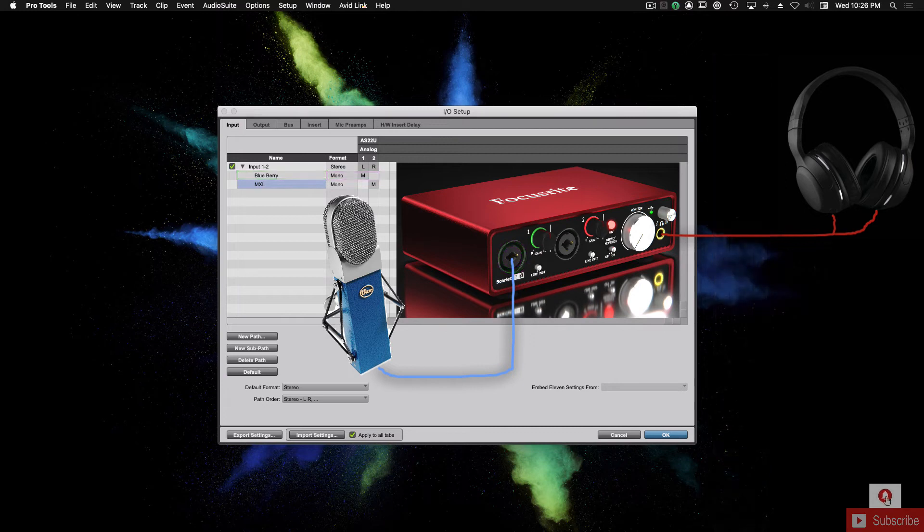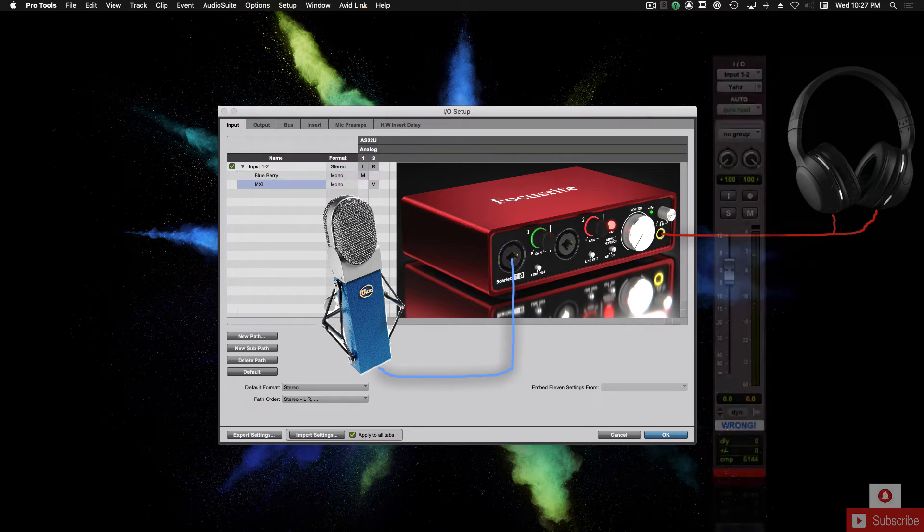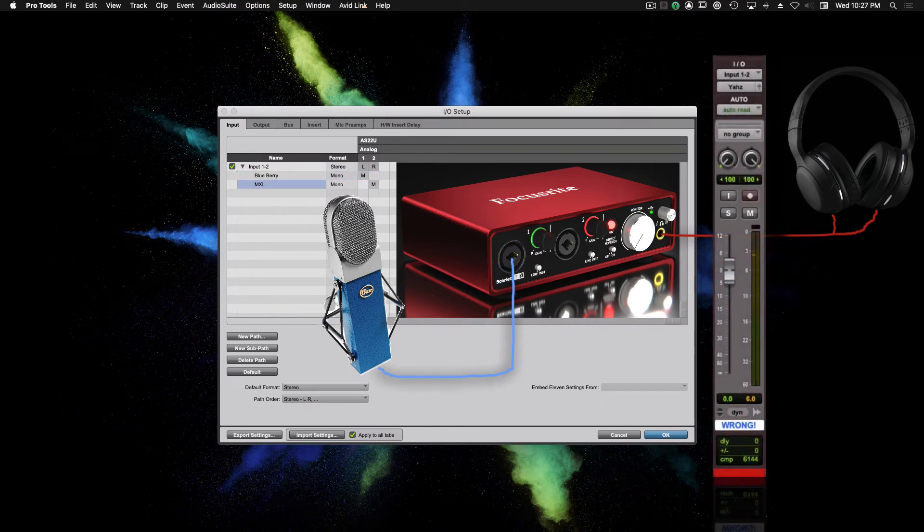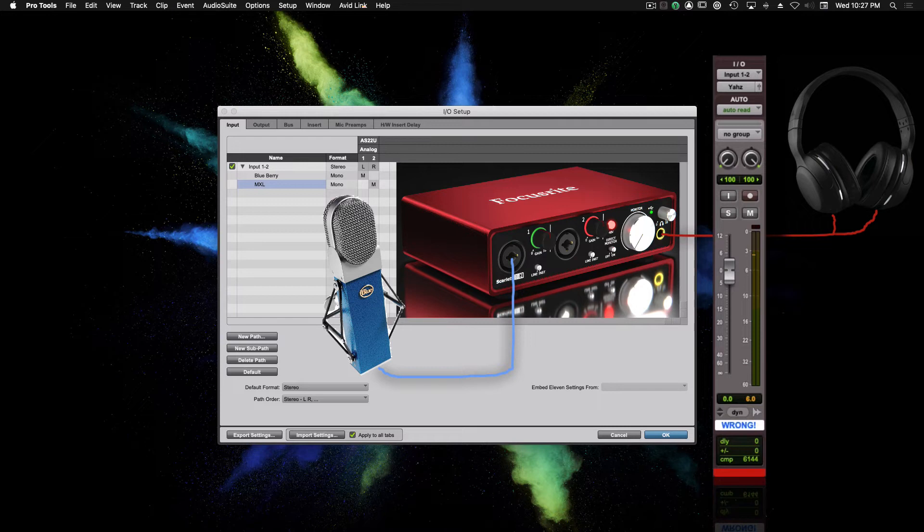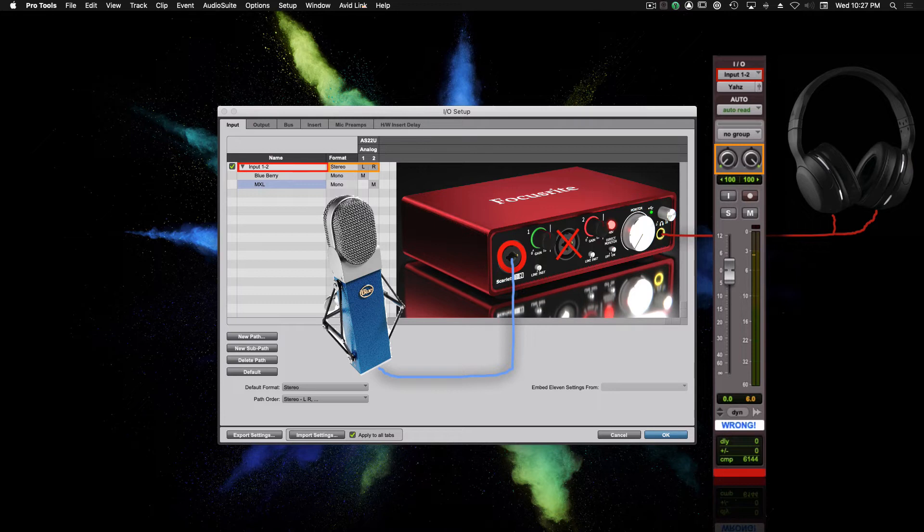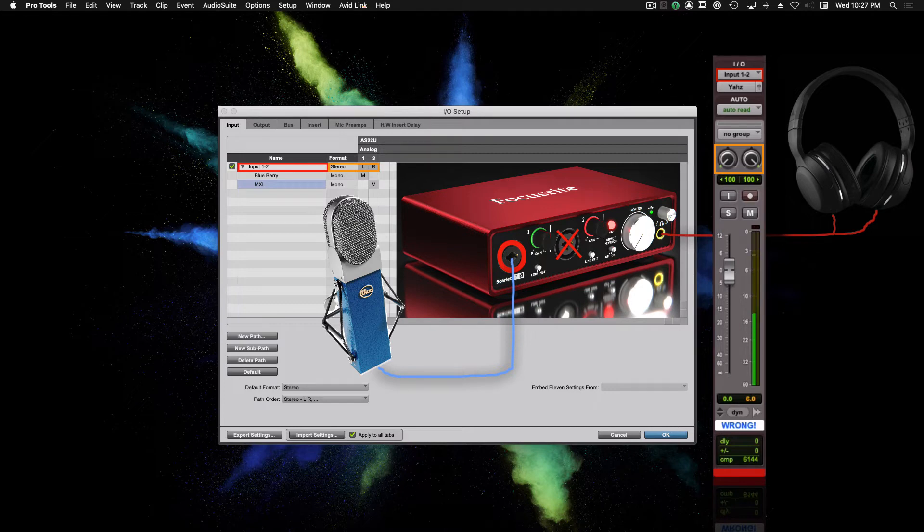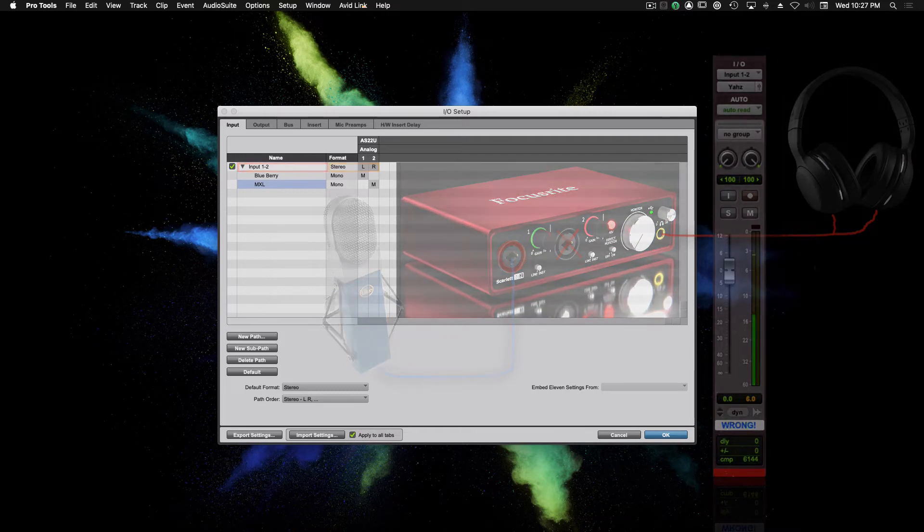Now if you create a stereo audio track and you try to record the stereo input of the Focusrite, which would be 1 and 2, and you only have one microphone plugged in, you're going to get audio going only to the left or only to the right. That's why it's important to create mono tracks when you're recording a mono source.